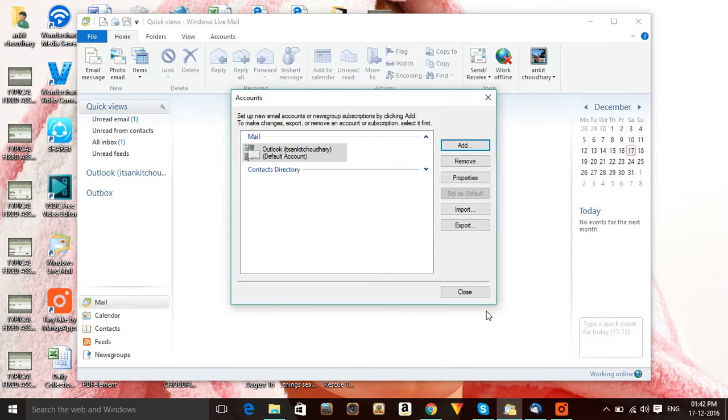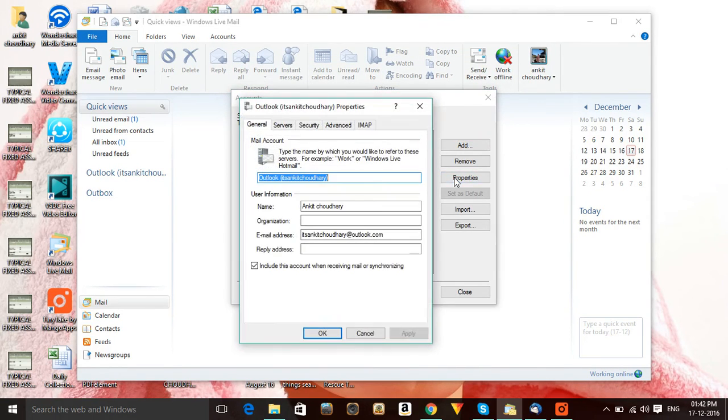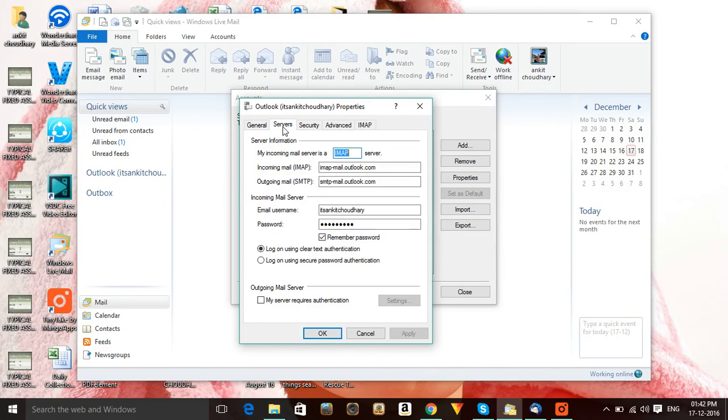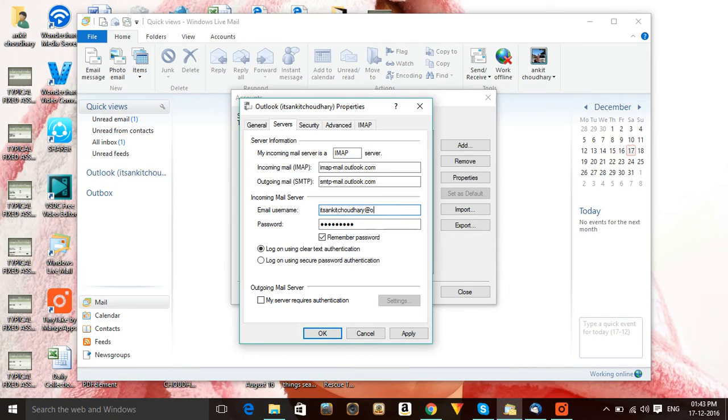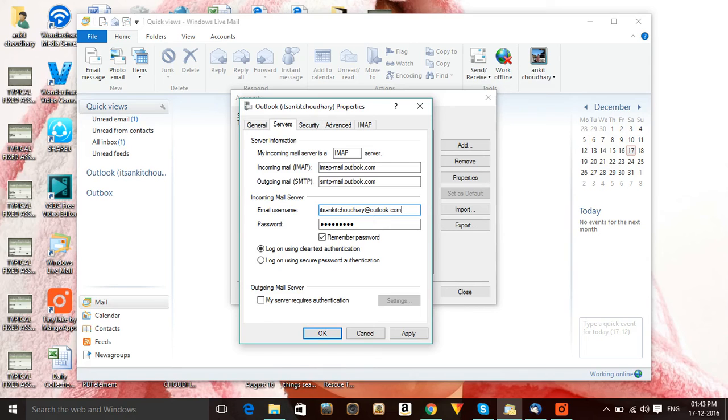Now I need to go into Properties. In Properties I need to select my server. My server settings are absolutely correct - there is no problem. Let me make this email user account my complete email ID like outlook.com, because sometimes this thing also creates problems. So always make this your correct email address which you have.